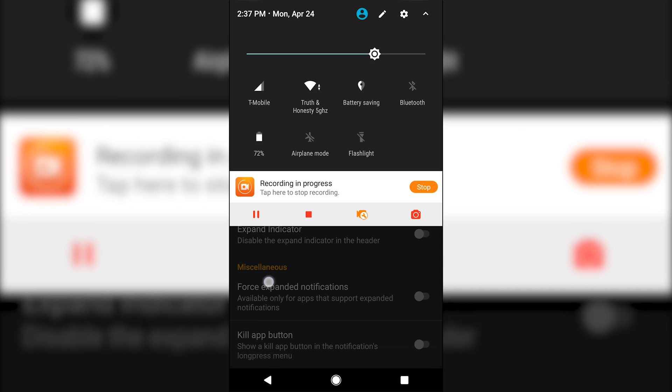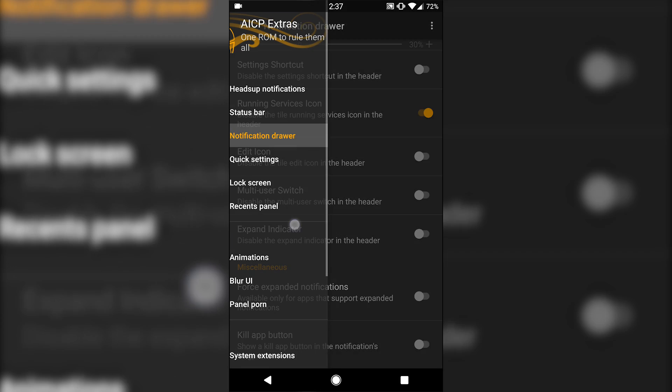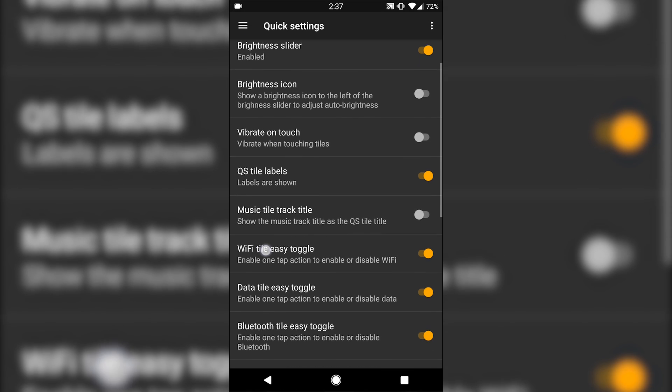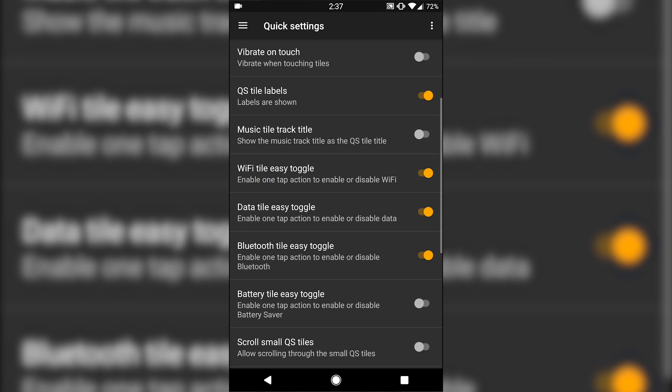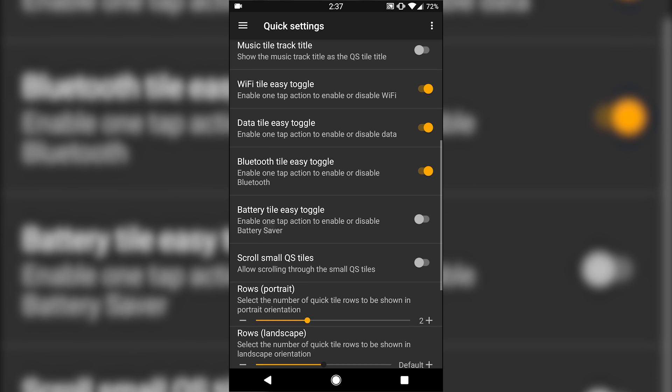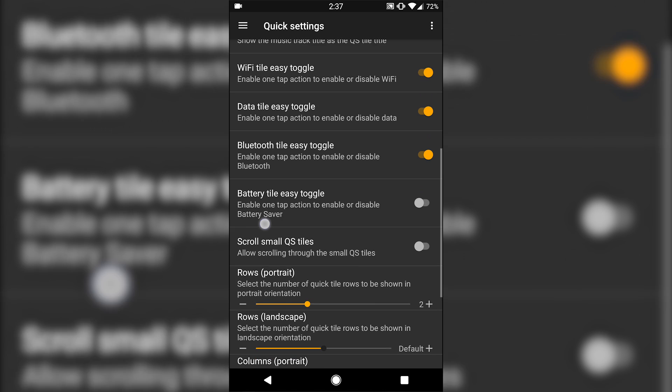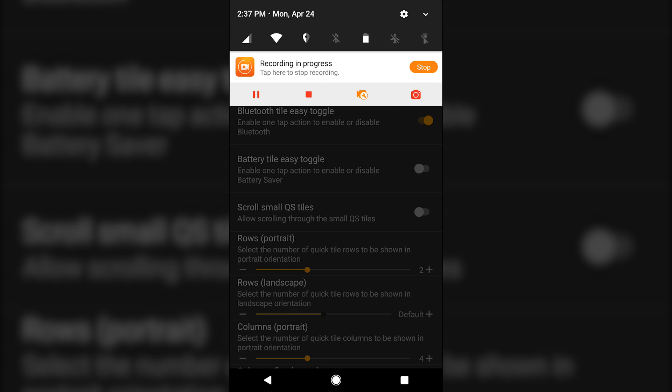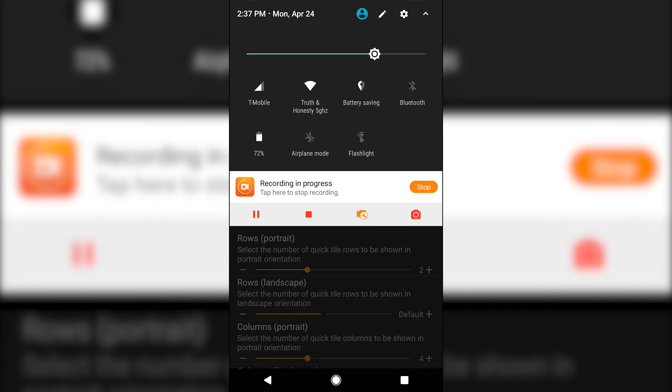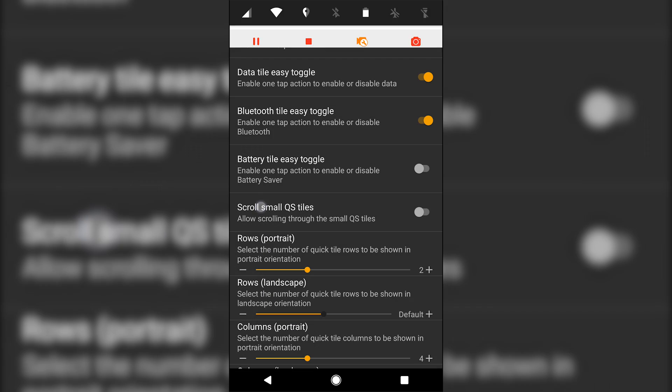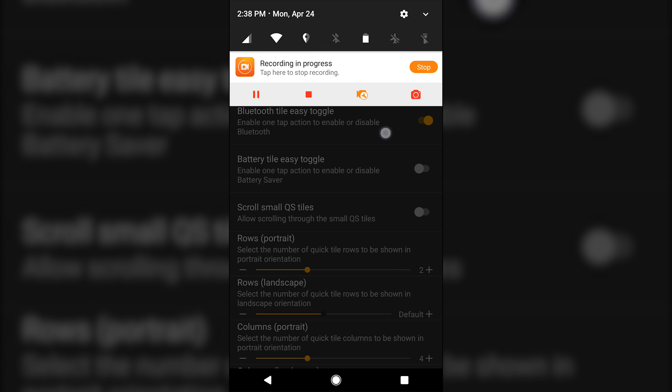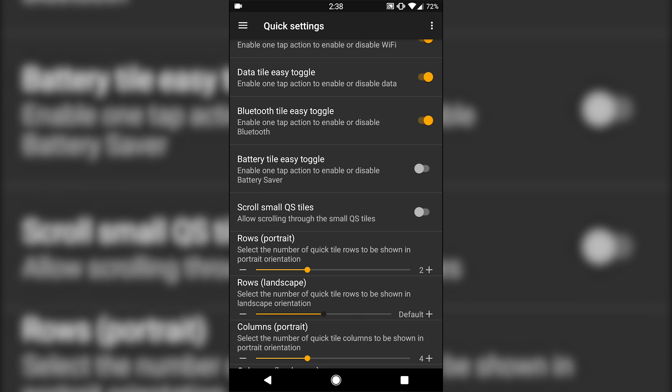Quick settings, again, tons of customizations even for those settings. You can change how many rows there are here. The only thing I wish is if you select a lower number of quick tiles that it would shift them more to the center, and that's the only kind of complaint that I have in that regard.